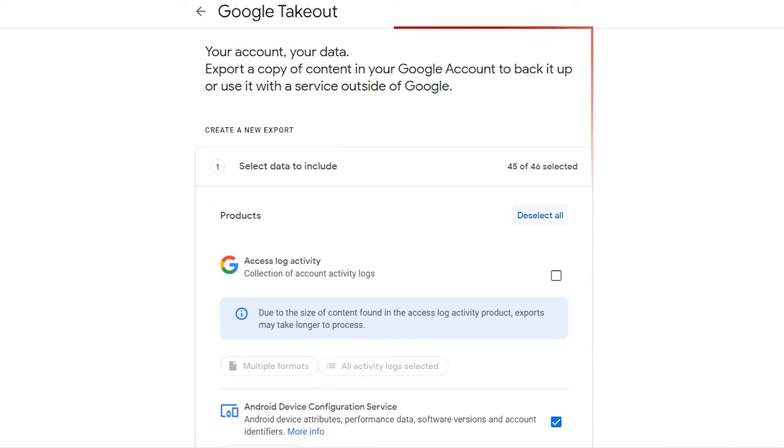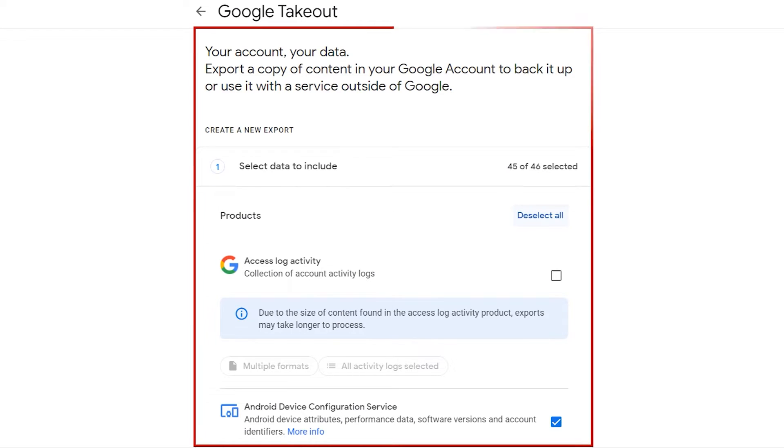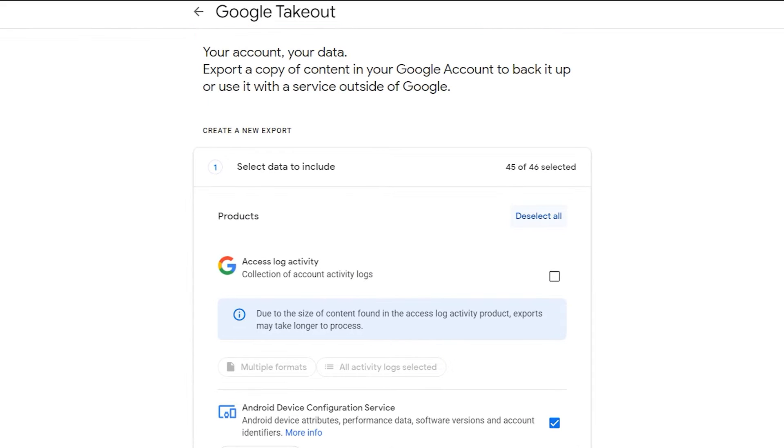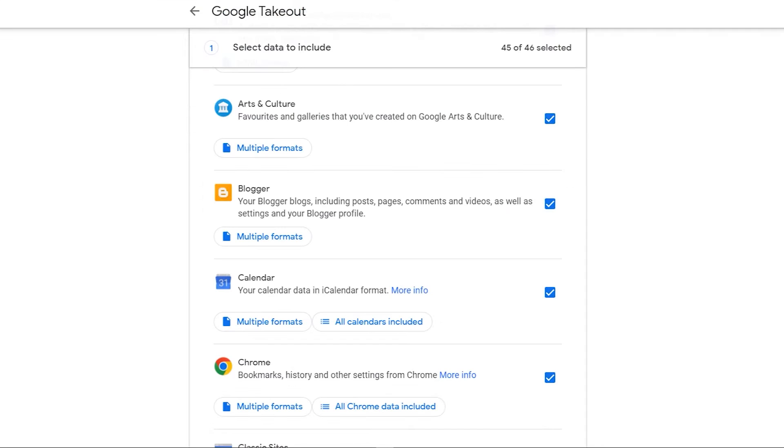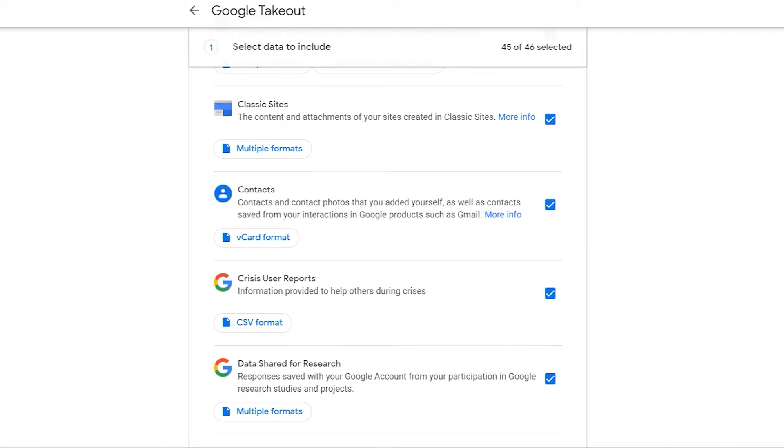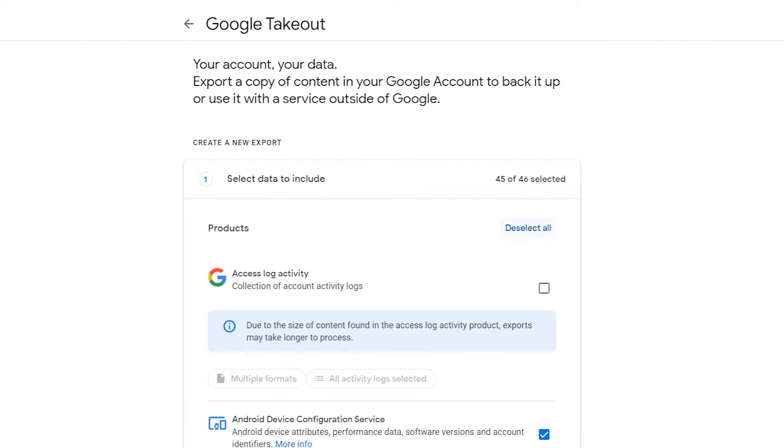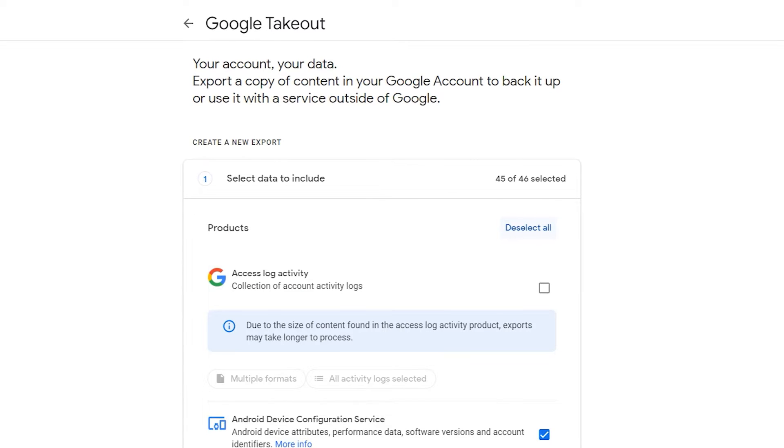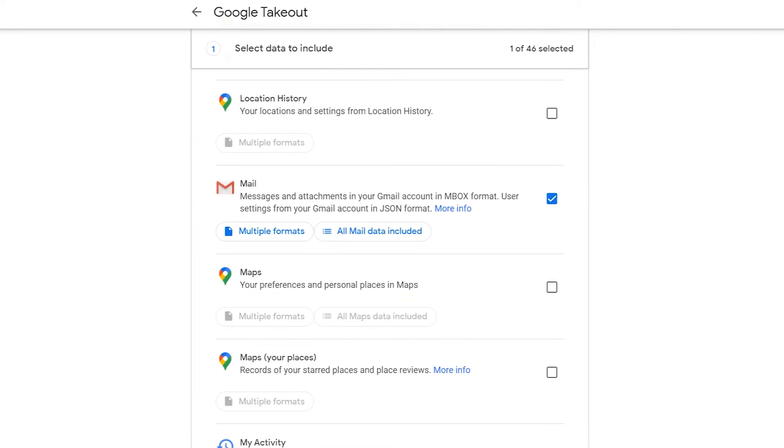Enter the Google Takeout window open. Here you see a few options. By default all the options are selected. Click on the button to deselect all and select mail.